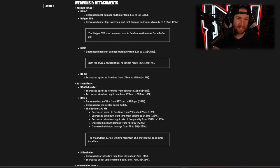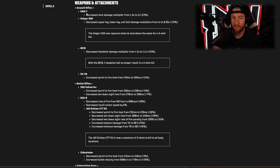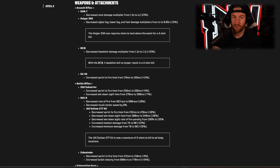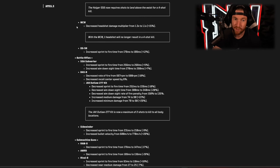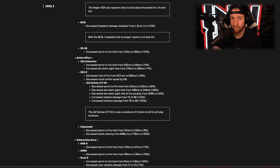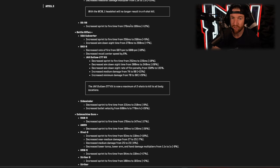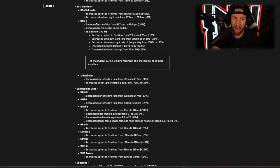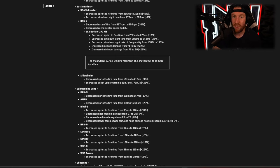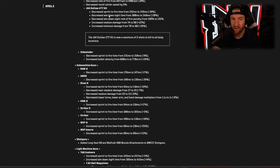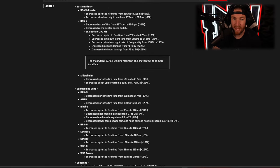Then we get into our weapons and attachments and nerfs and buffs starting off with the Ram 7: decreased neck damage multiplier from 1.3 times to 1 times, so a nerf to just the neck damage multiplier. For the Holger 556 you have decreased upper leg, lower leg, and foot damage multipliers, so less damage to the legs. The MCW decreased headshot damage multiplier from 1.3 to 1.1, that one is actually a substantial nerf. DG 56 increased sprint to fire time so your sprint to fire is slower with that weapon.